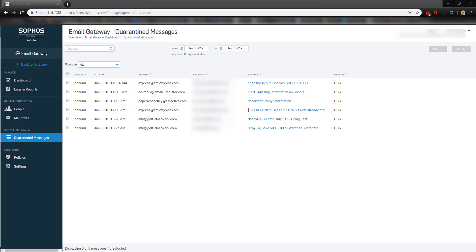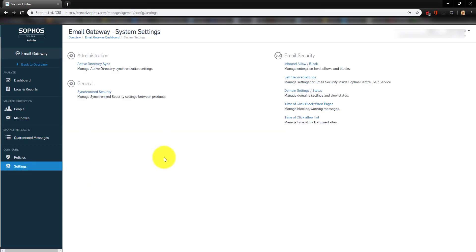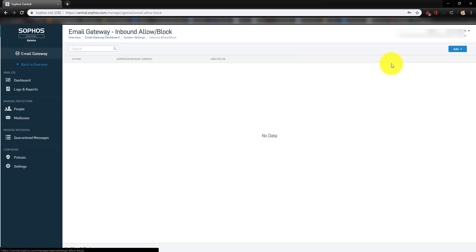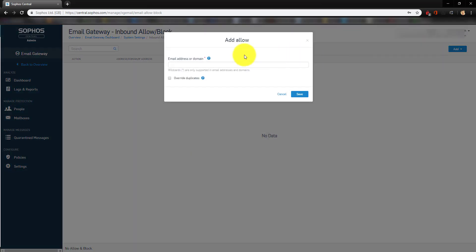If you see that an email is legitimate and not needing to be stuck in quarantine, you can add it into the system so that it will never go into quarantine. To do that, click on Settings, and then click on Inbound Allow or Block. You would click on Add, then select Allow, and put in the email address of the person you no longer want to block.